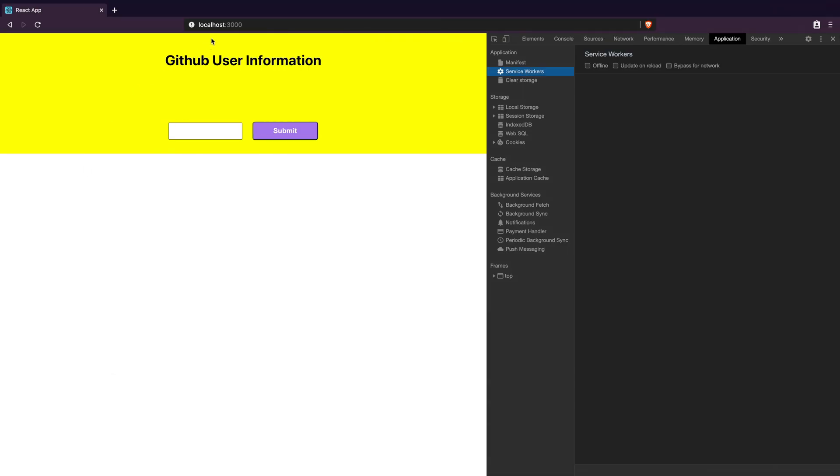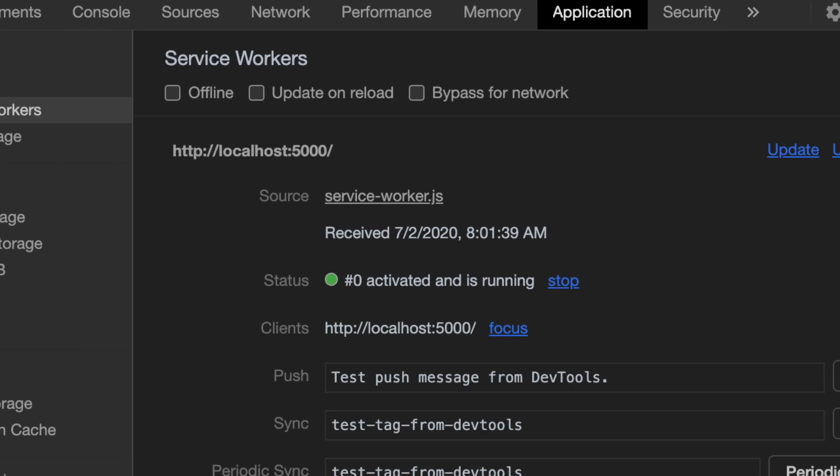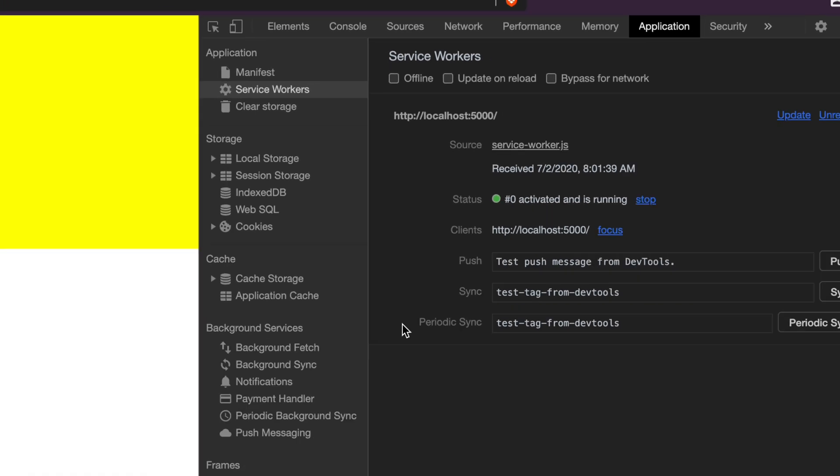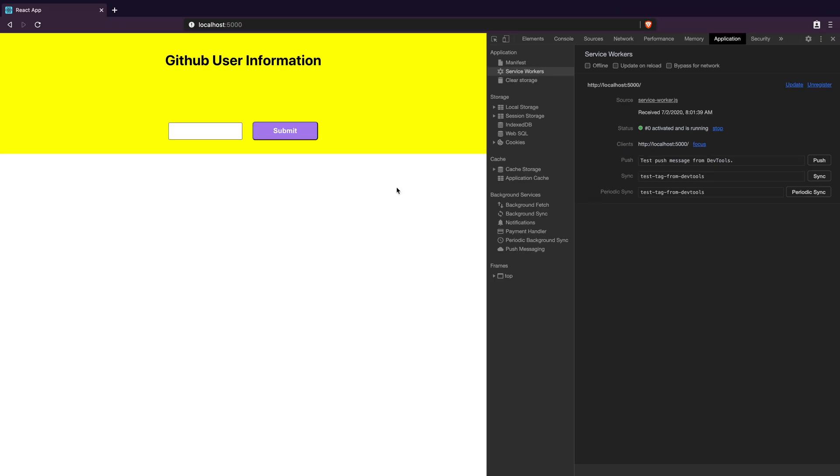Back in the browser I will change the port and here you will see a service worker with number zero activated and running. And our app is still running as expected.